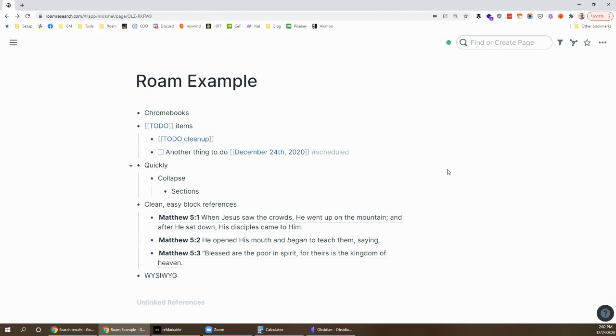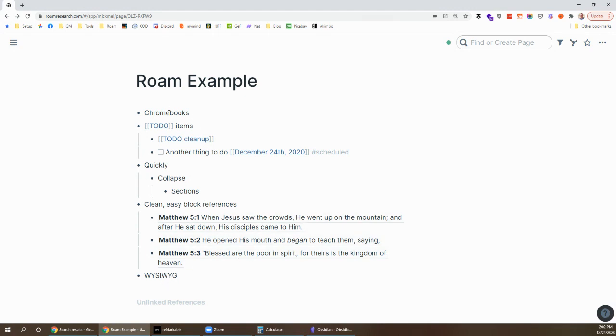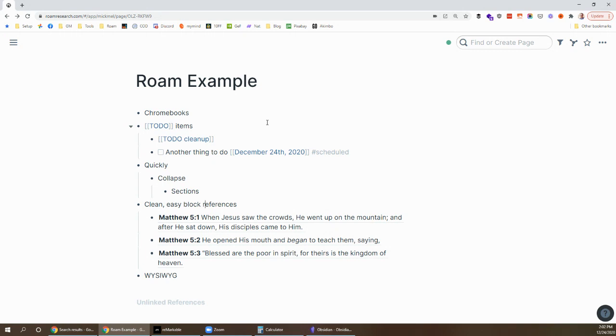So I think a lot of these will take care of themselves over time. I know block references have come a long way already in Obsidian. WYSIWYG's on their roadmap. Chromebooks, they're going to have better ways to install that. To-dos they've made progress with. So a lot of this stuff is going to come along with Obsidian eventually. But for my system right now, I just can't do it. It's just not there yet. But again, kudos to their team. I still follow the Discord. Looking forward to seeing what they do next. And yeah, at some point, maybe I'll switch over. But for now, Roam is still a clear winner in my book.